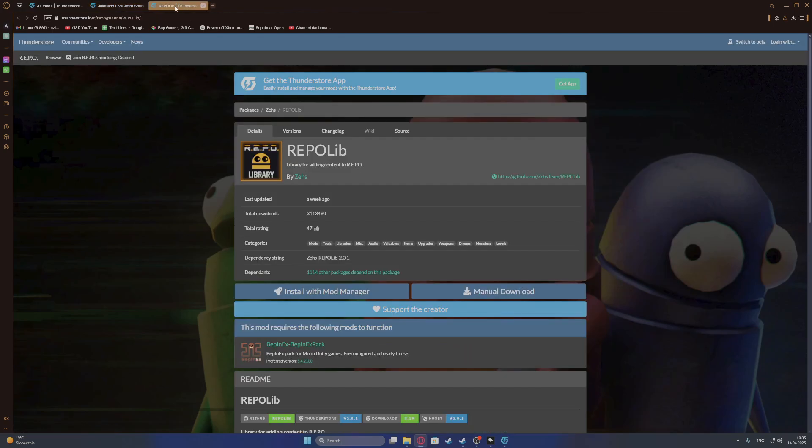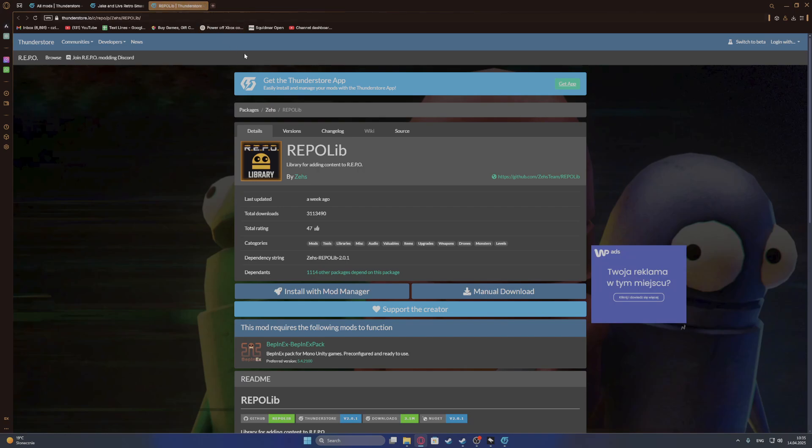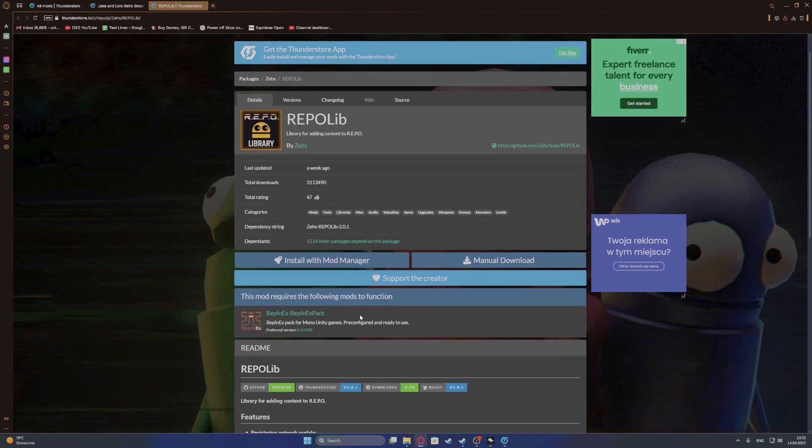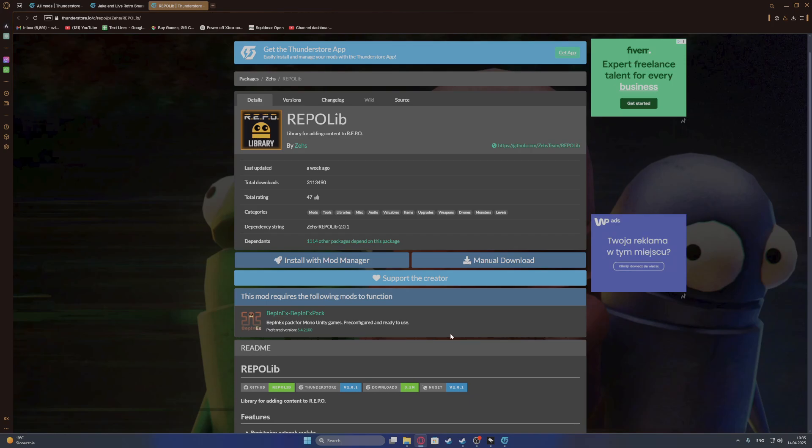And then if we open the page for the mod that is needed, there's another one which we also need to download. And it's this one which is essential when it comes to installing mods for this game.